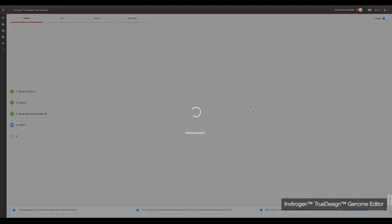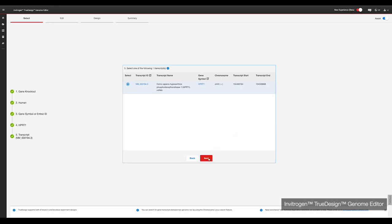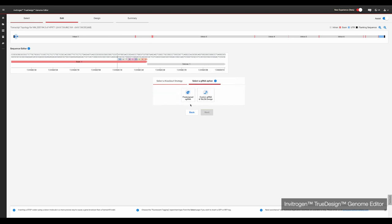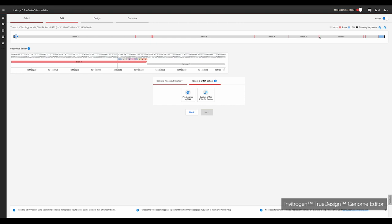Next, you will pick the transcript of your gene you wish to target. You then need to select the type of knockout edit you wish to perform. Today we will use frameshift indels. True Design gives you the option to use pre-designed gRNAs that will target the first exon of a gene, or custom gRNAs using the gene navigator. Today we will use pre-designed synthetic gRNAs.